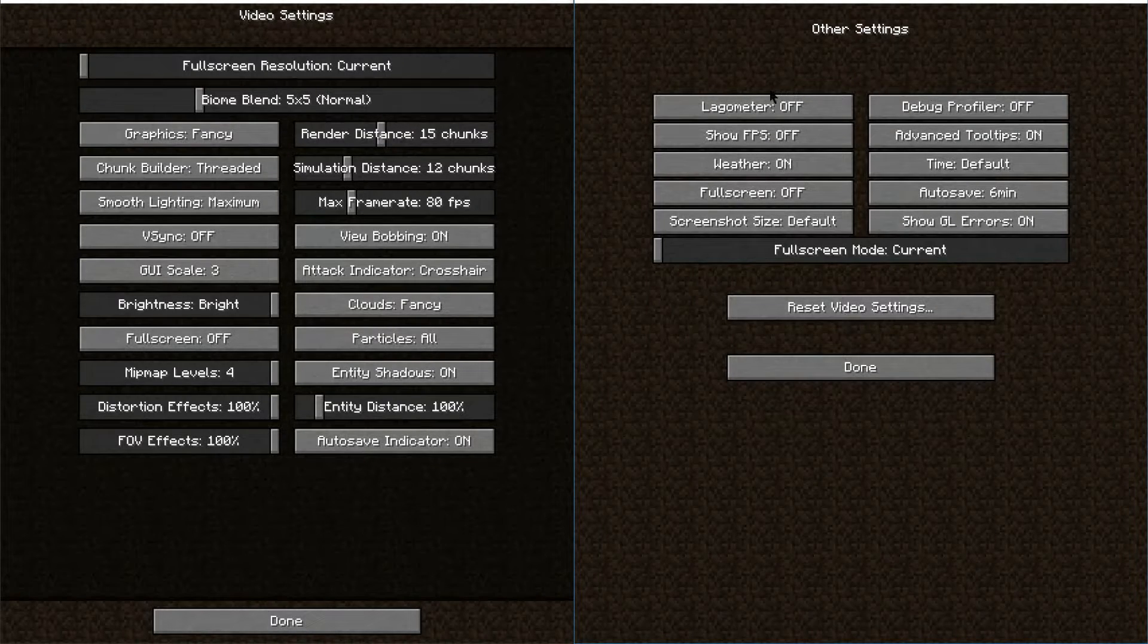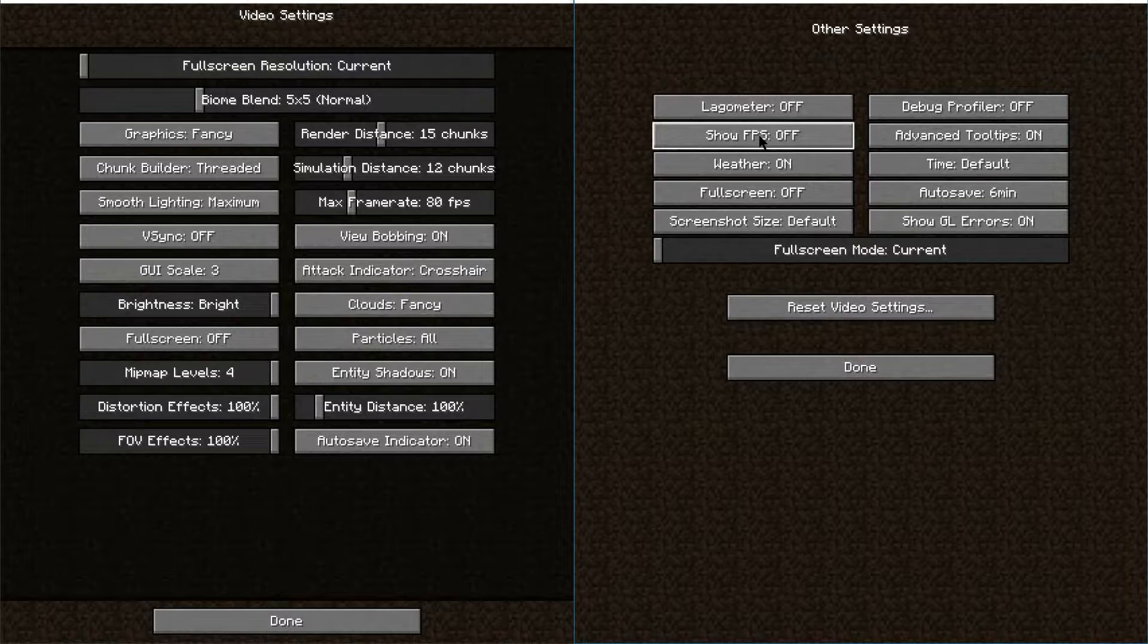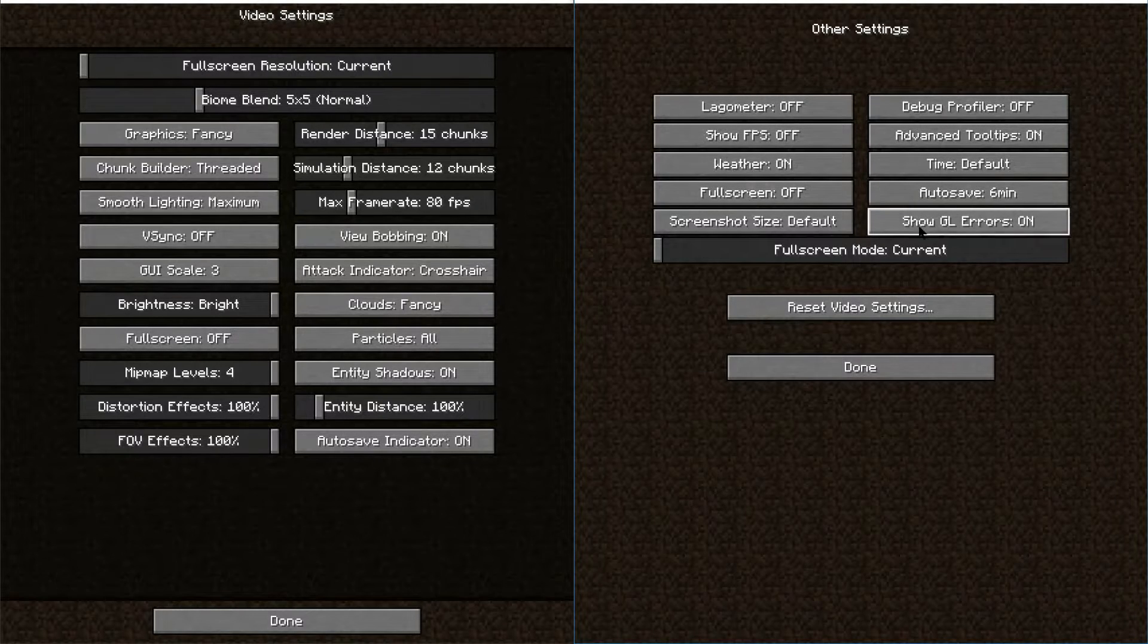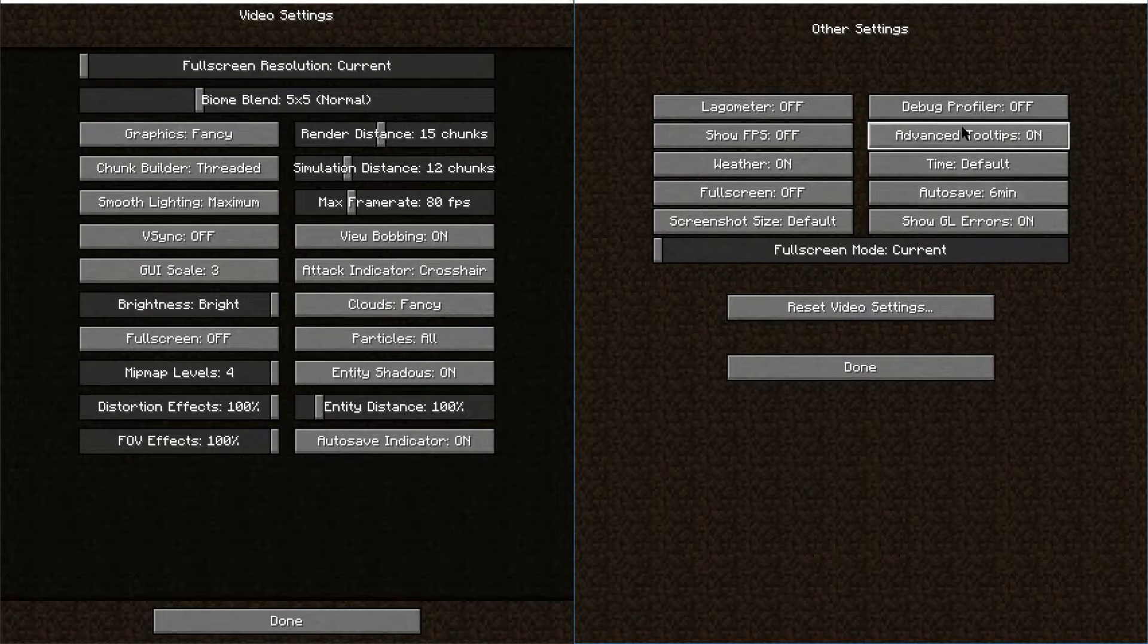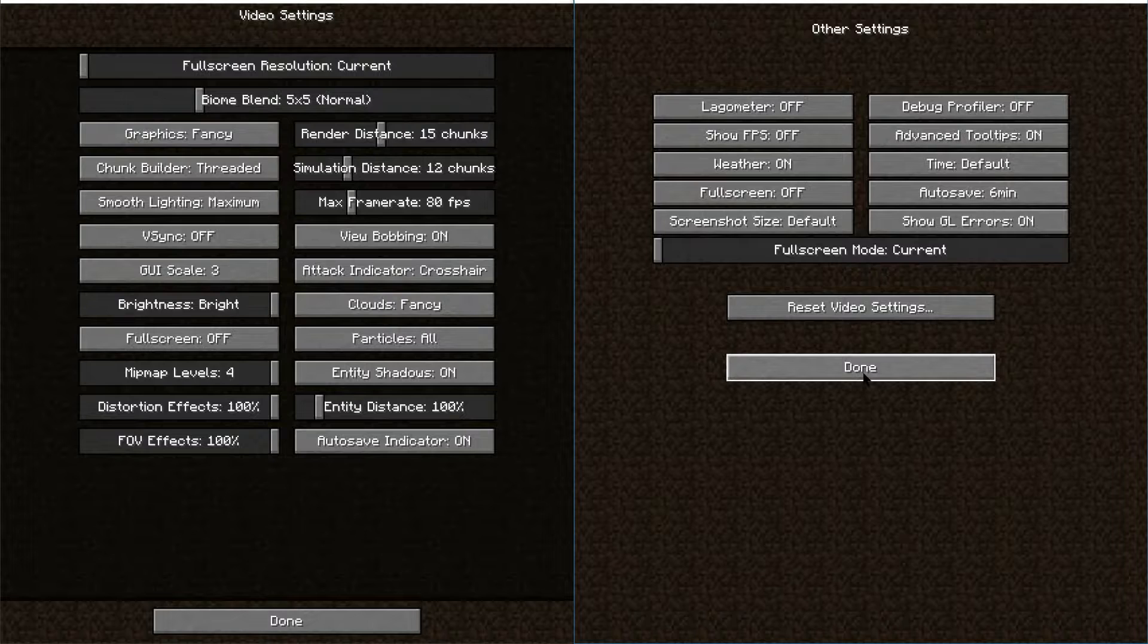And then you have the other options, and this includes some of the lagometer, the frames per second, the weather can be on or off, and some additional features there as well.